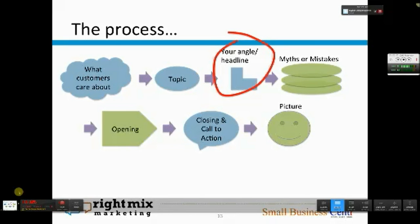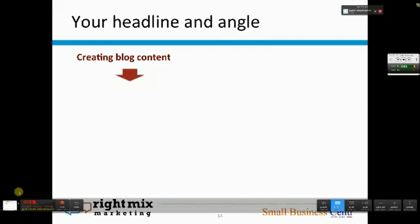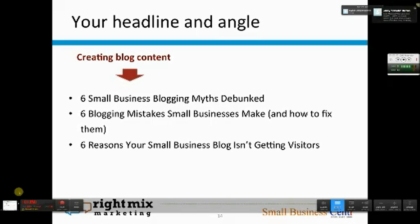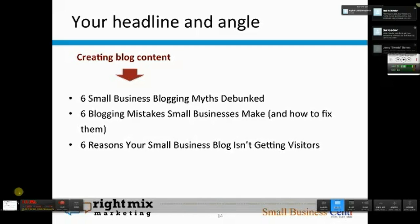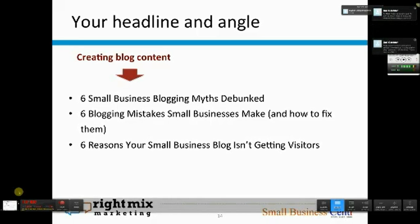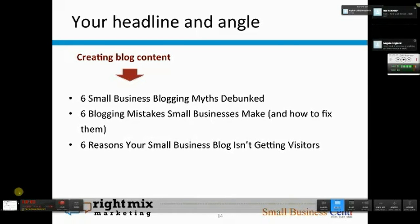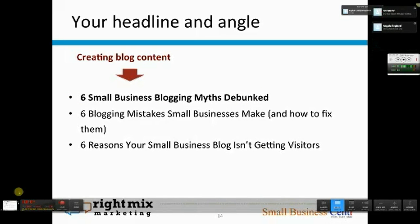Next is your headline and angle. This involves taking that topic and creating an interesting working headline for it. For example, I'm talking about blogging in my blog post. Here are some options: I could talk about small business blogging myths, blogging mistakes small businesses make, or reasons your small business blog isn't getting visitors. The one I will choose is 'Six Small Business Blogging Myths Debunked.'